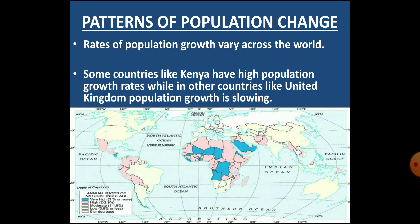The growth rate of population differs across countries. While the overall world population is growing, not all countries are experiencing this growth equally. Countries like Kenya have high population growth rates — they had high birth and death rates earlier, but now, due to improved healthcare, death rates have decreased while birth rates remain high, resulting in very high growth. On the other hand, countries like the United Kingdom have both low death and birth rates, resulting in slow population growth.